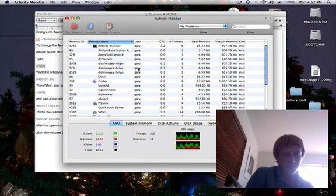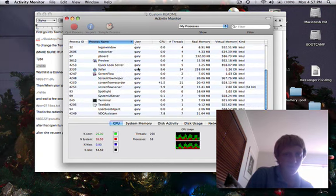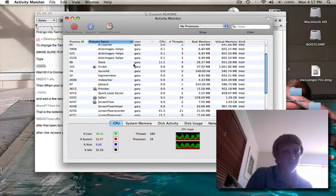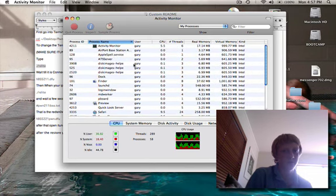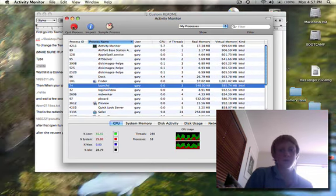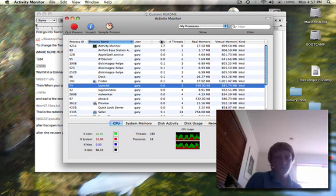Then you gotta click it, and then you go quit process and it'll say force quit, cancel, and quit. Just do normal quit, not force quit. So once you've done that.